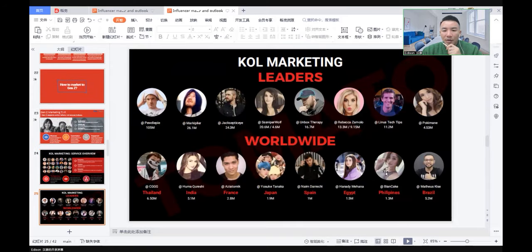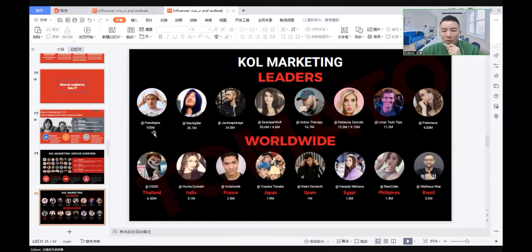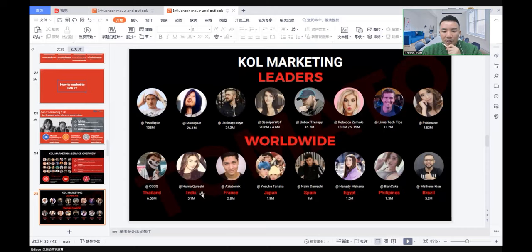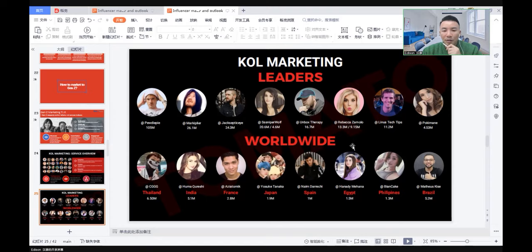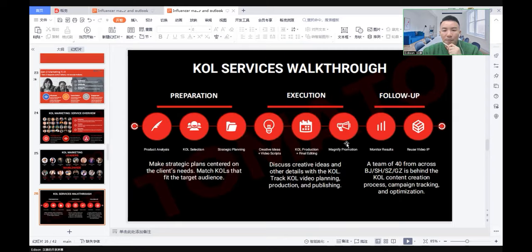Here are some KOL leaders and famous mega KOLs worldwide. We see PewDiePie, Unbox Therapy, Linus Tech Tips, and other famous ones. There are more and more influencers popping up, not only on YouTube but also TikTok, Twitter, Facebook, Instagram, even YouTube Shorts as the newest channel.